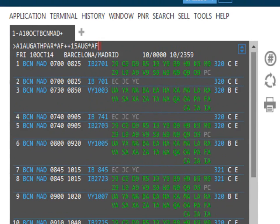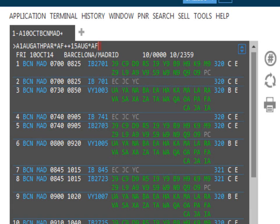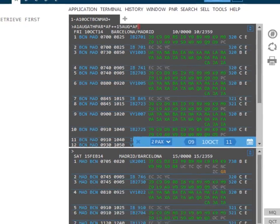So in this example, we're looking at the 1st of August from Athens to Paris with Air France, returning the 15th of August with Air France. If you are only to add this to the very end of the entry, it would only search for the specific carrier on the return.